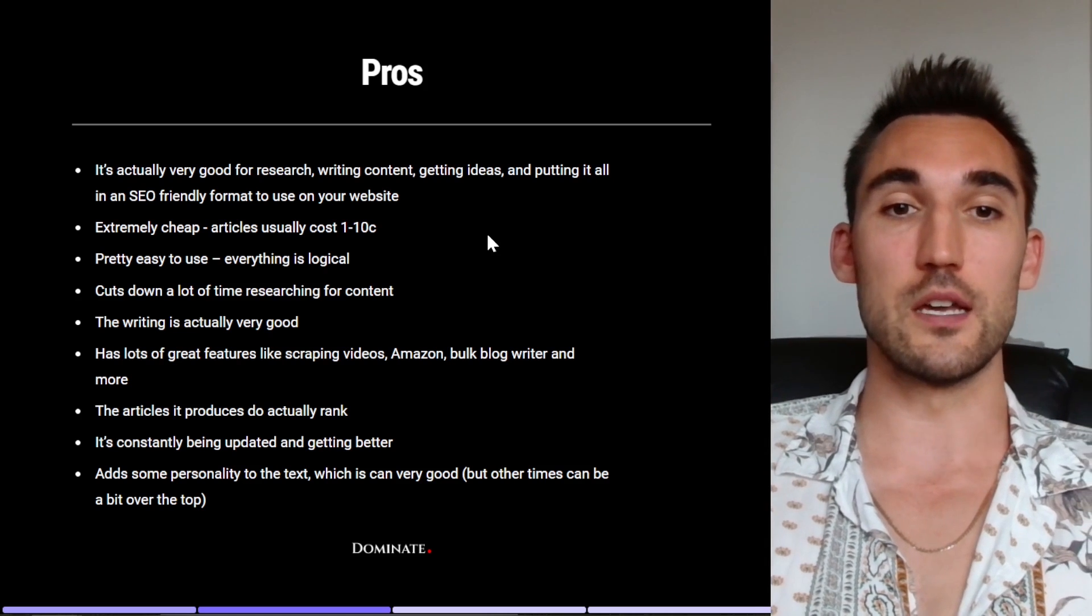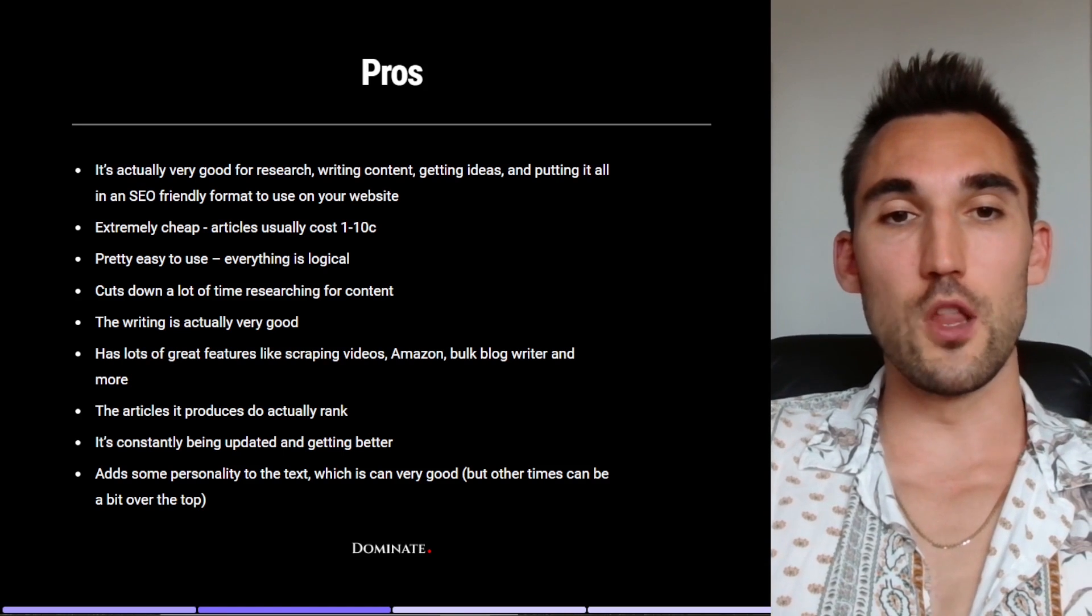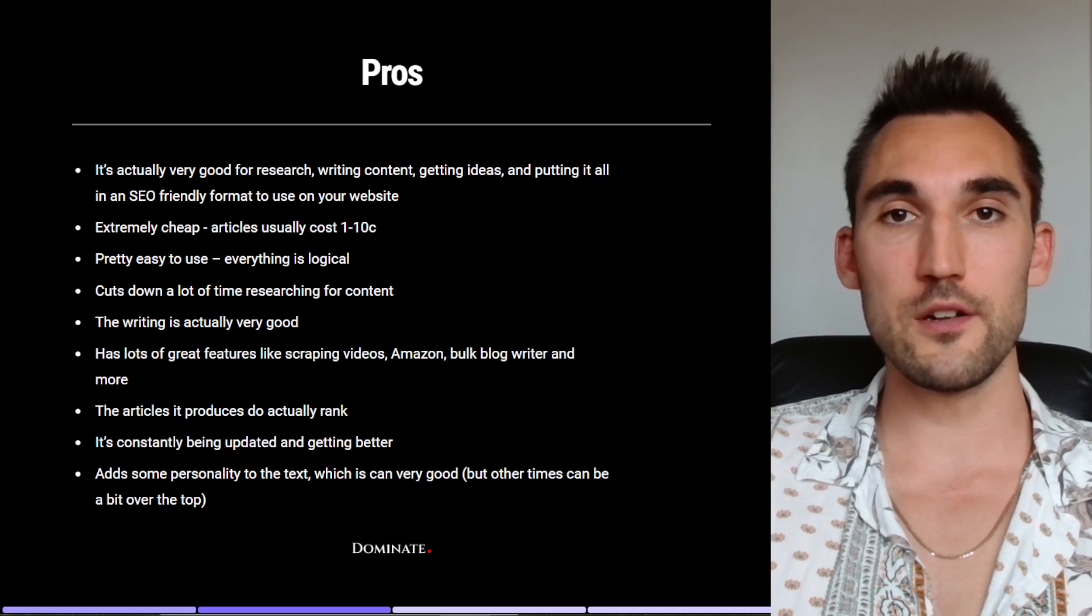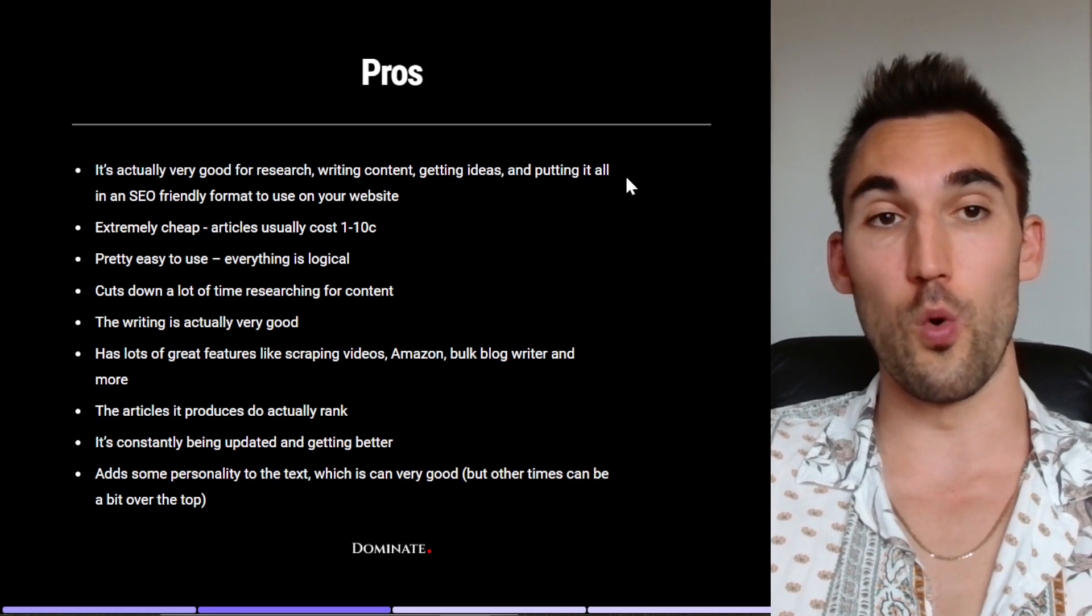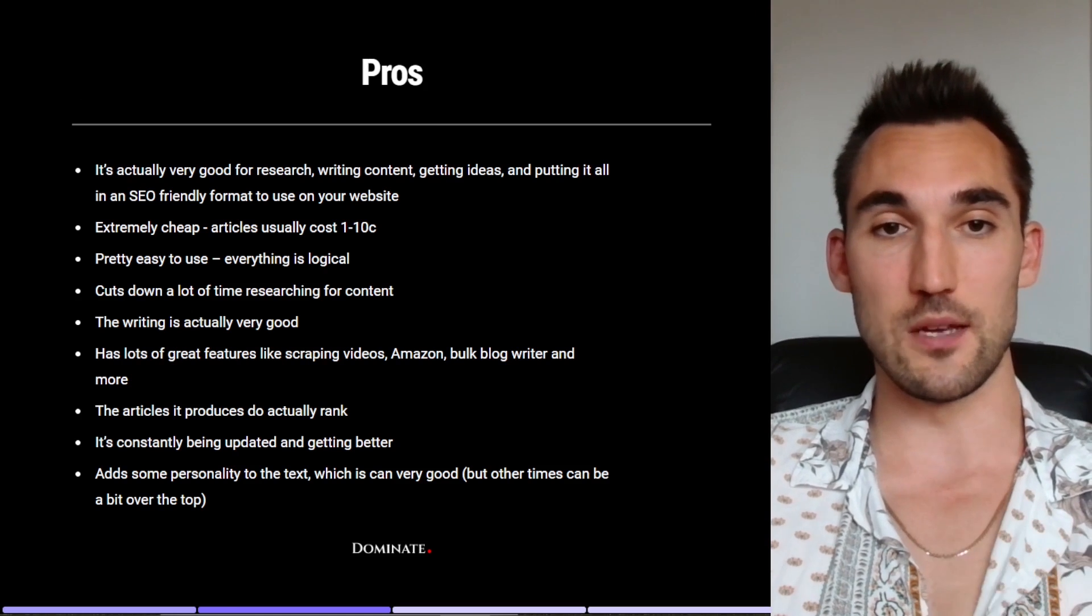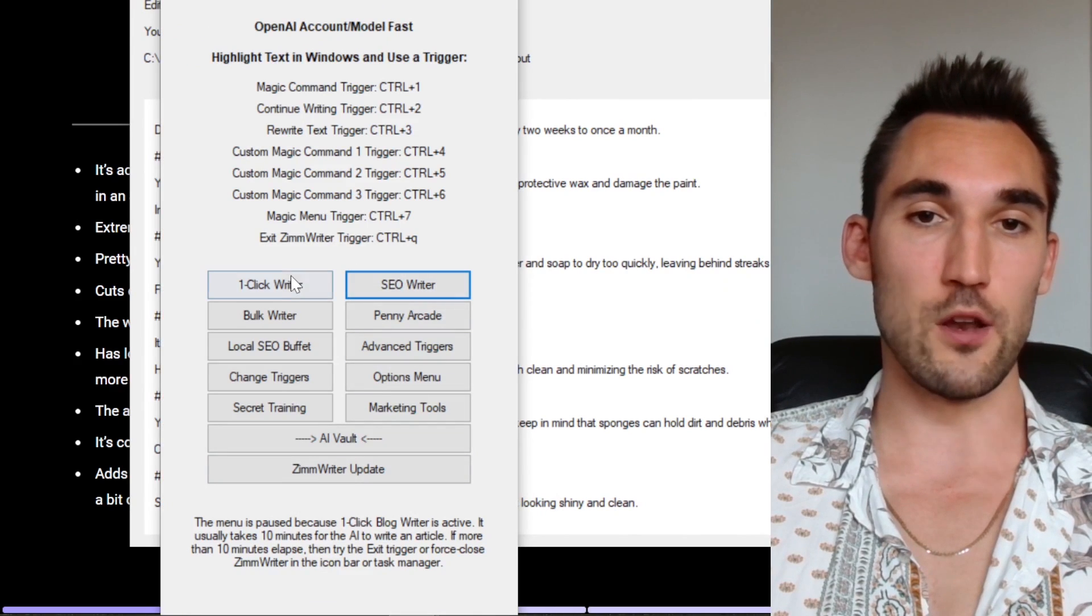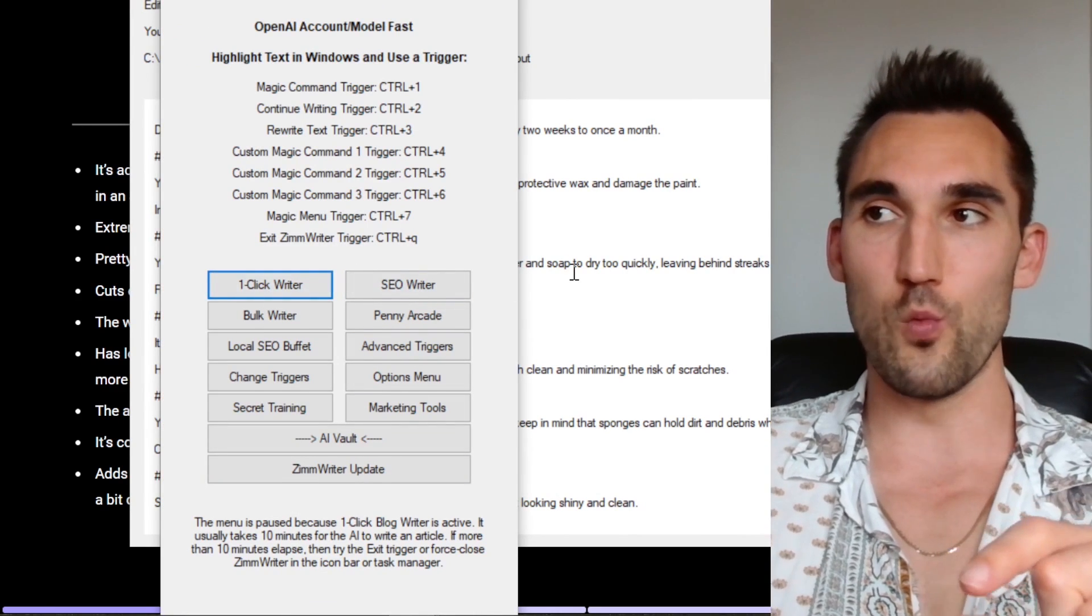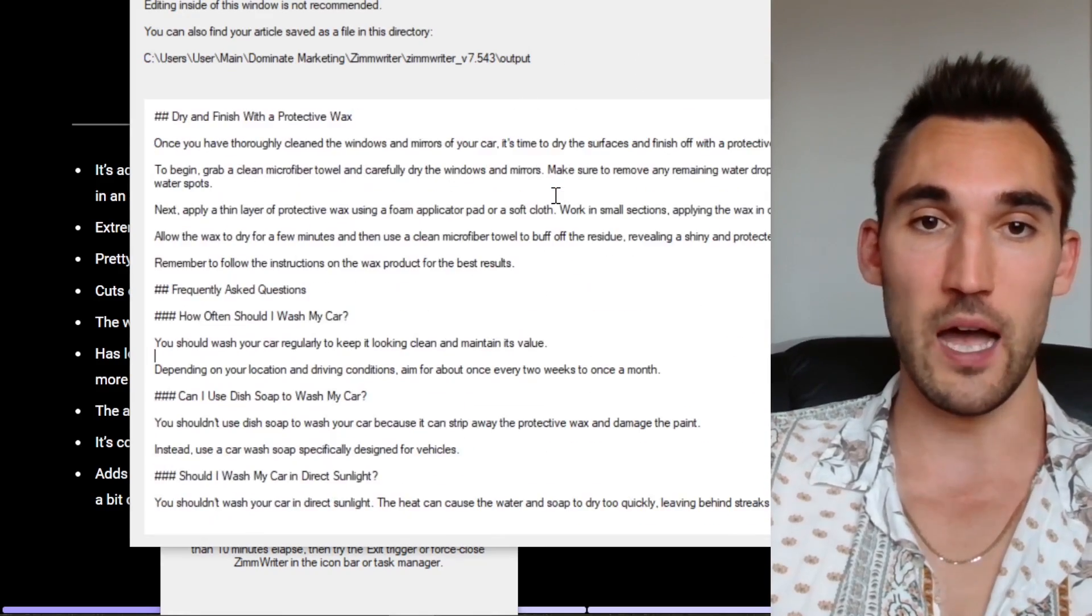It cuts down a huge amount of time for actually researching content. So what I'll actually do a lot of the time is I'll actually use the one click blog writer to give me ideas of what to write about if for some reason I don't know what I should write about on a particular topic. So let's say for instance, I'm giving you an example. Now what I did before this video is I just went on the one click writer, I clicked on it, and you just type in one headline there. And then from that headline it'll spit out an entire article.